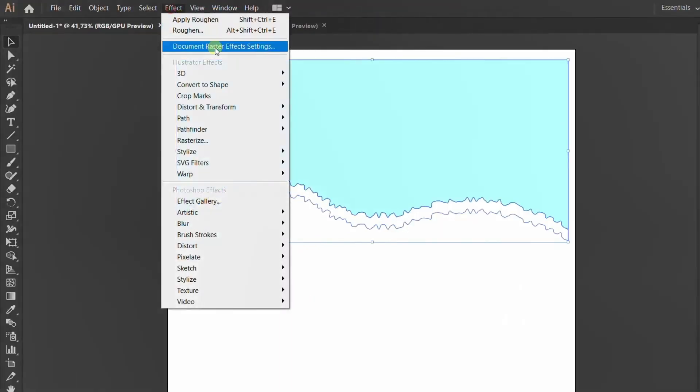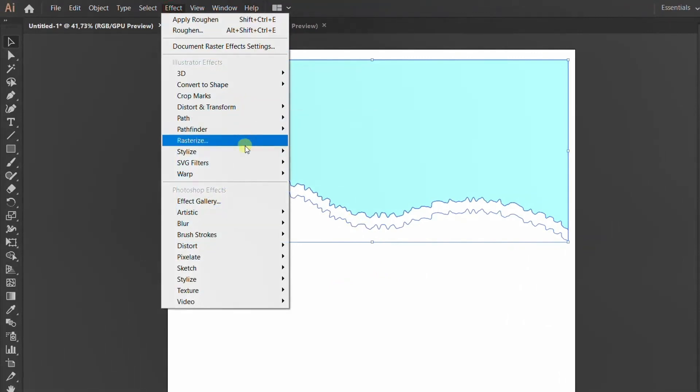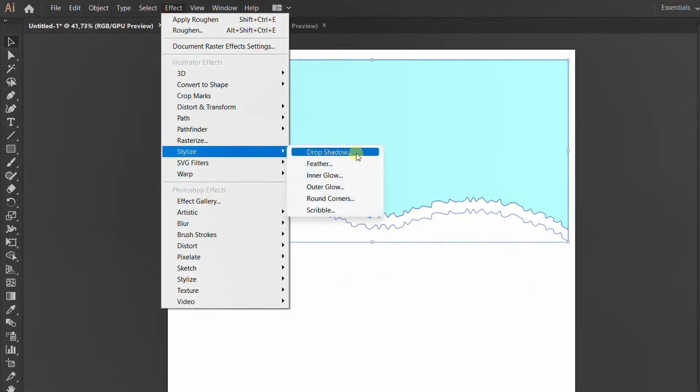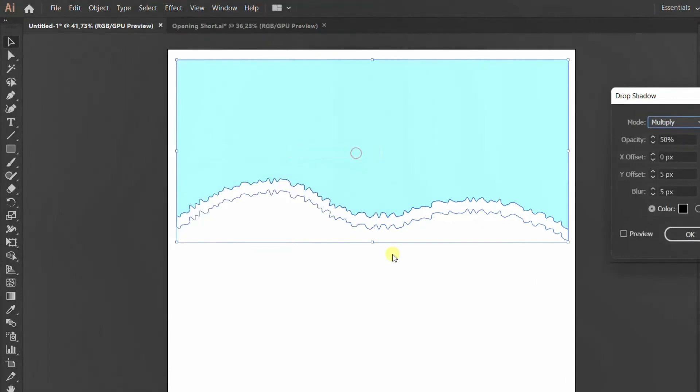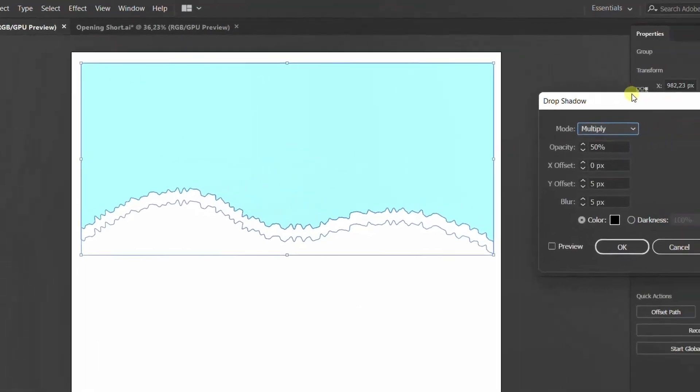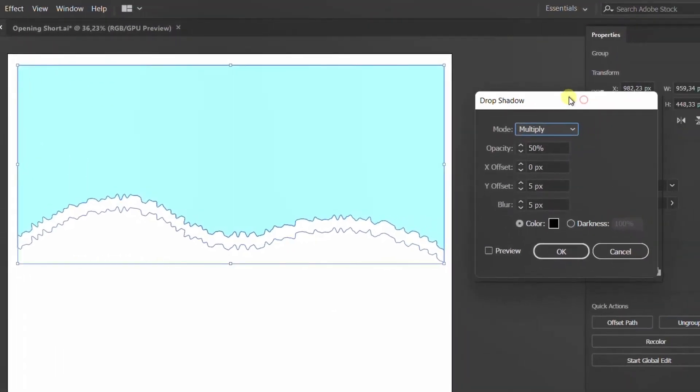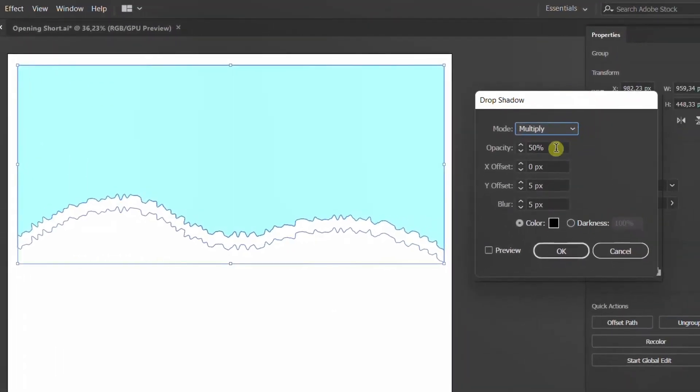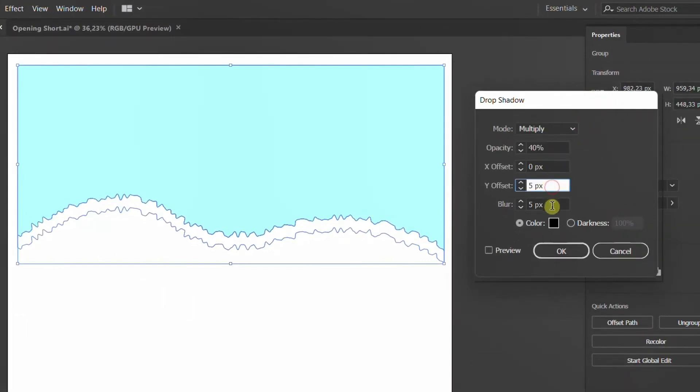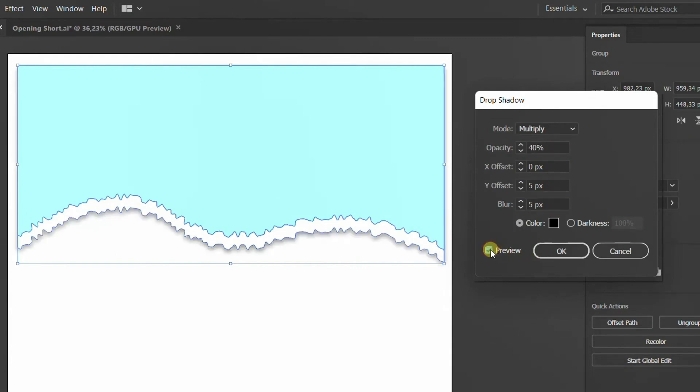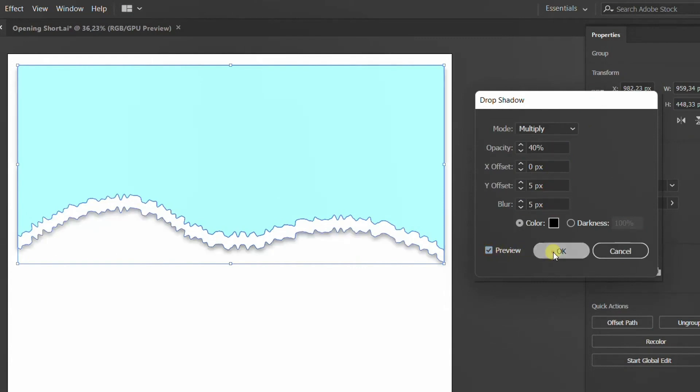Let's go up to Effect in our toolbar and we are going to look for Stylize. From this menu you are going to use the Drop Shadow. We can change all of the properties—the mode, opacity, and the offset, as well as the blur—and we can then click OK once we're happy with these changes.